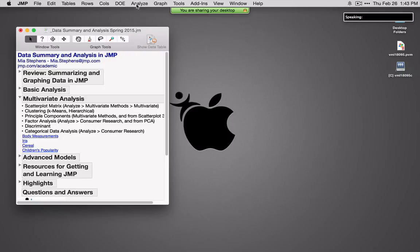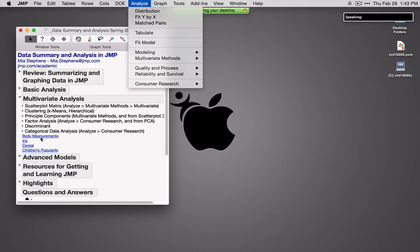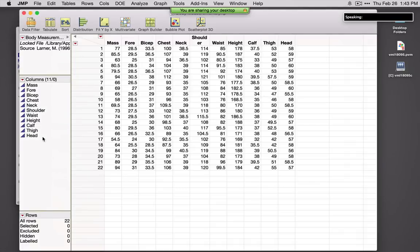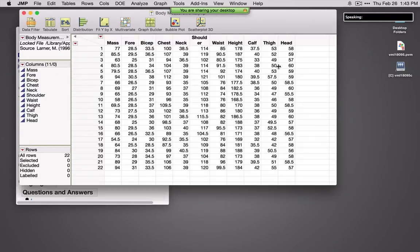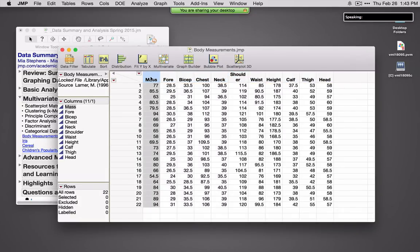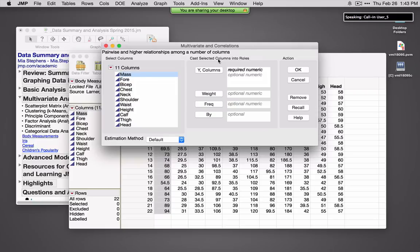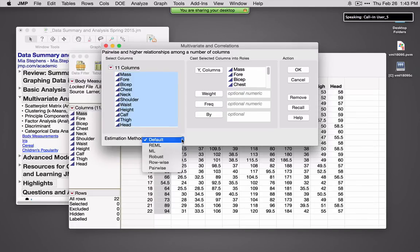Now we're going to briefly overview some of the multivariate methods available. Under the Analyze menu, Multivariate, we see several different multivariate methods. I'm going to open up a data set called Body Measurements from the sample data directory. We've got 22 individuals with a number of different measures, and the response of interest is mass. To look at pairwise correlations, I'll use Multivariate Methods, Multivariate. I'll select all variables of interest as Y columns, and the estimation method will update based on the structure of our data.